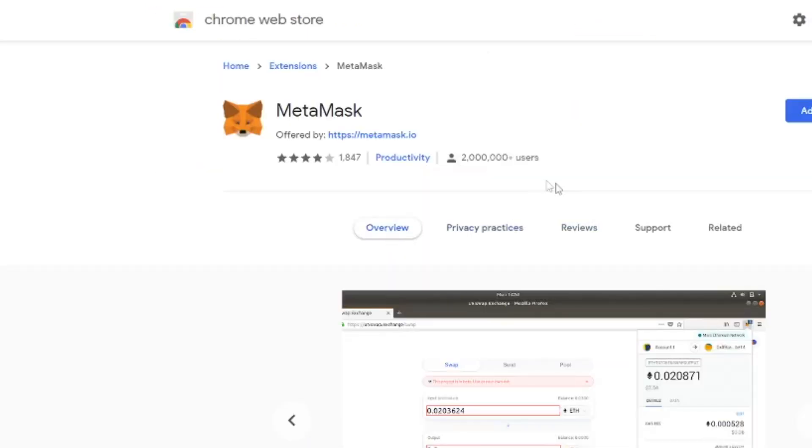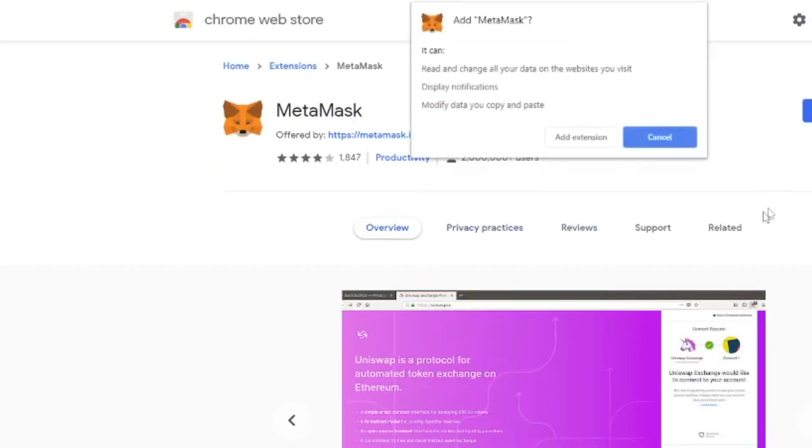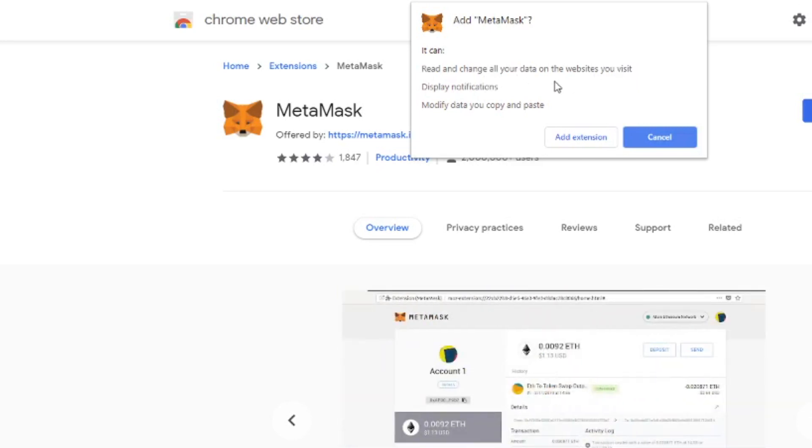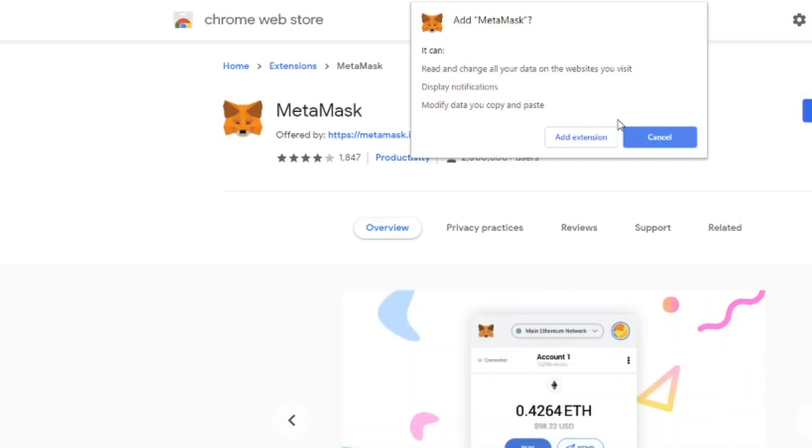So in this case we're going to click add to Chrome and then we get an important notification and that is something that you really have to keep in mind. It says MetaMask can read and change all your data on websites you visit. It can display notifications. And it can modify data you copy paste. So it's a big one as well. So then we click add extension.